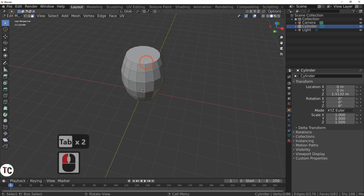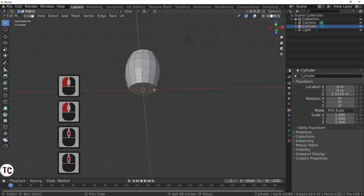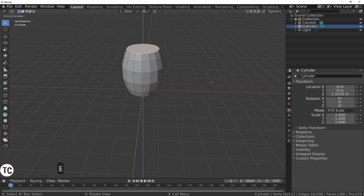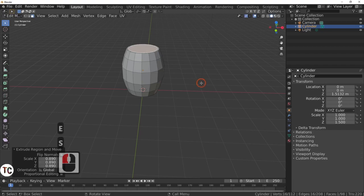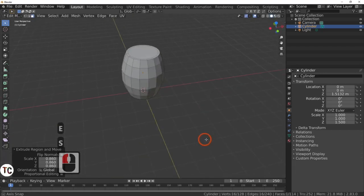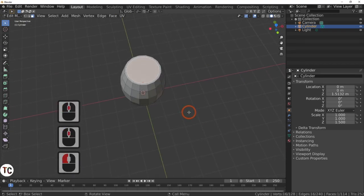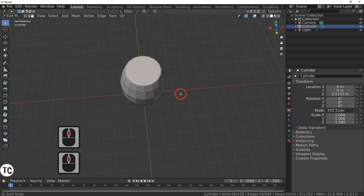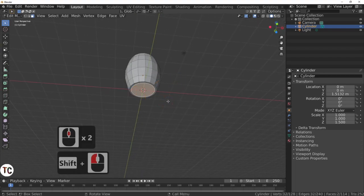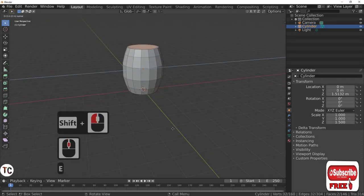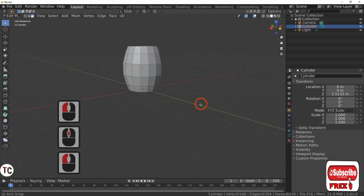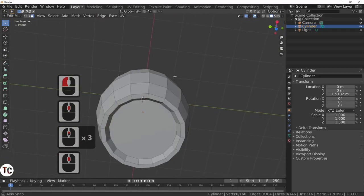In edit mode, go to face select. Select the top. Then press E and S to scale, and just scale it down slightly to about there. I do the same on the bottom — E and scale down. And there we have it, we have got a top and a bottom. I am going to select the top face and the bottom face, press the E key and the Z key, and then just scale them down slightly to get that nice barrel shape that you see. So now we have got the actual shape of the barrel.